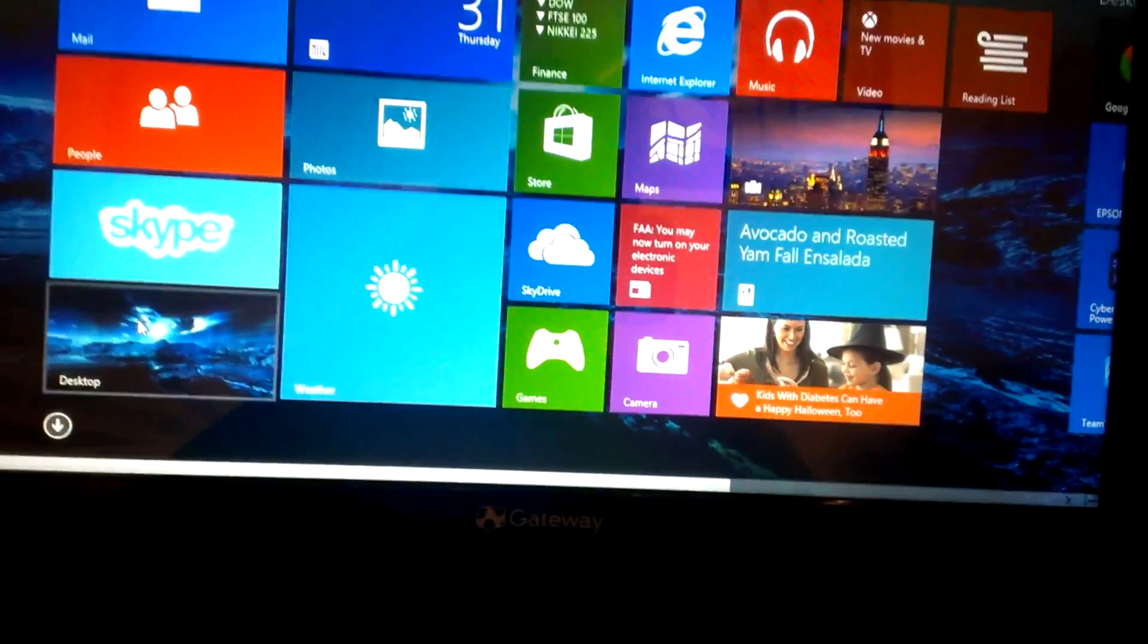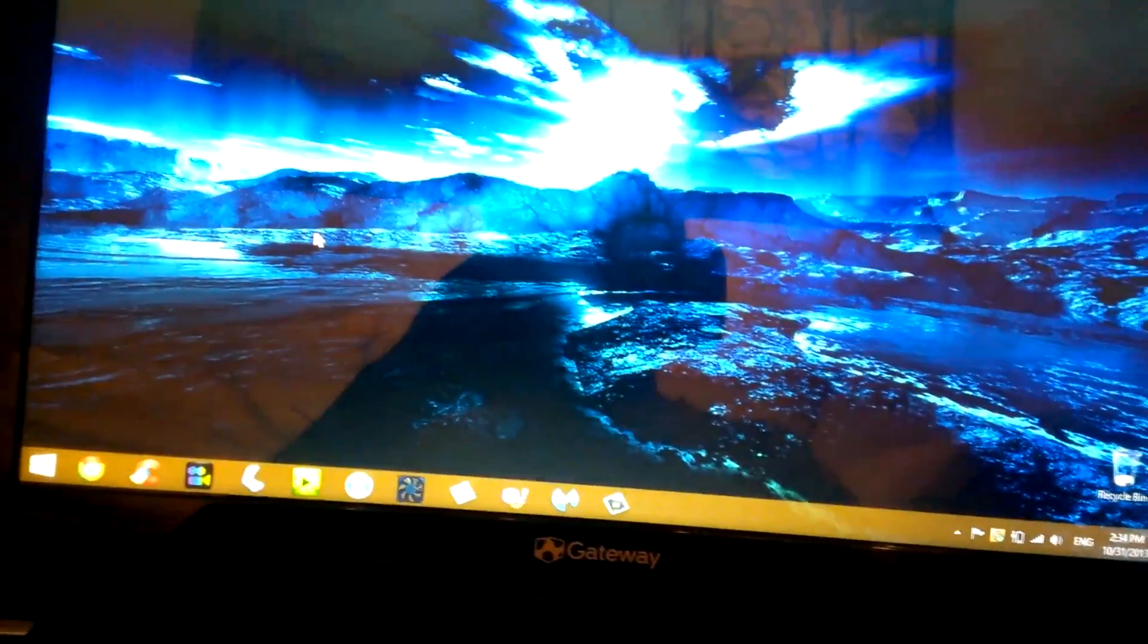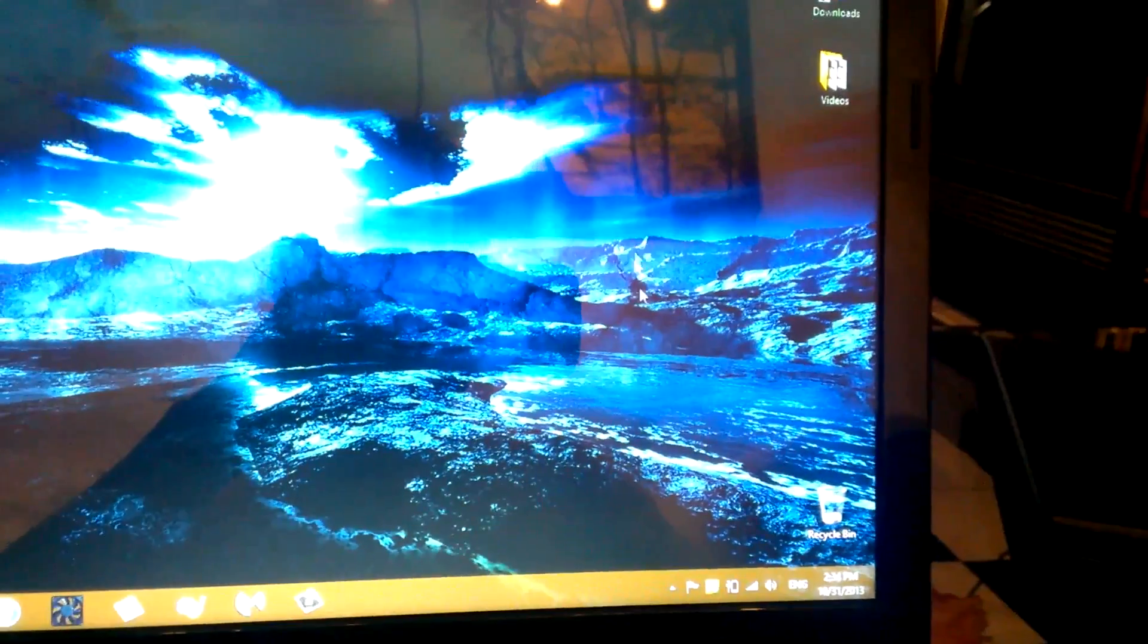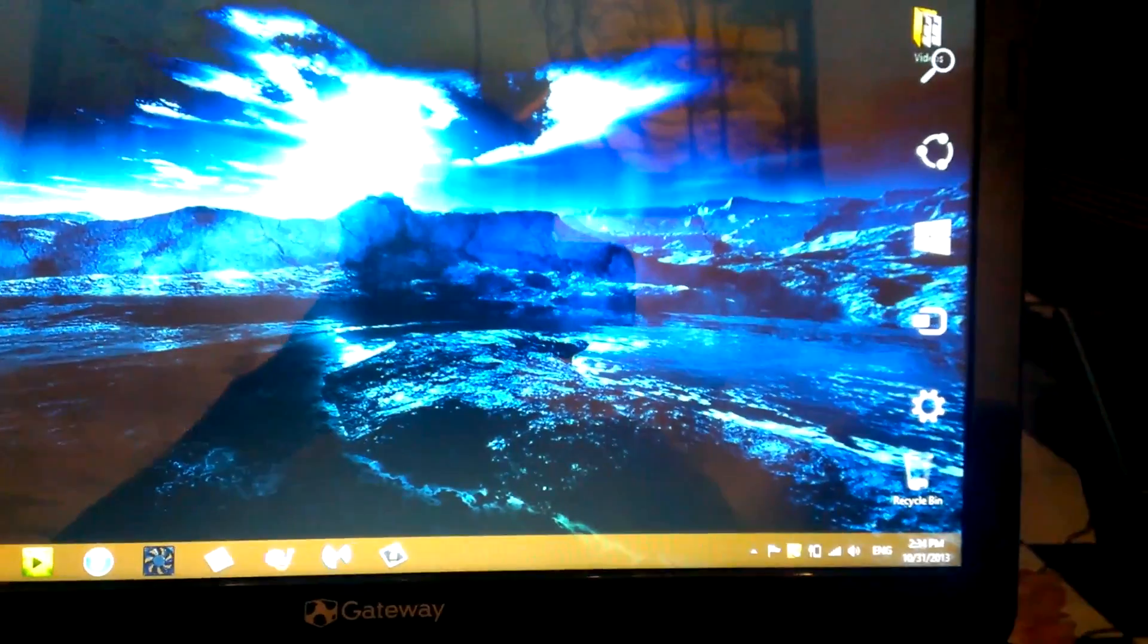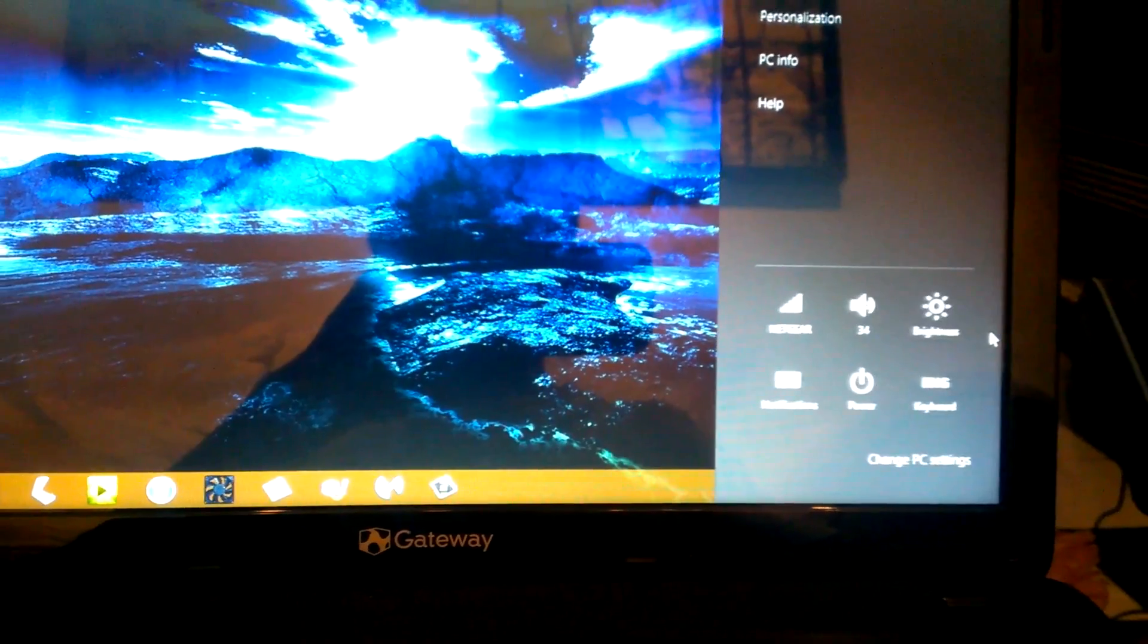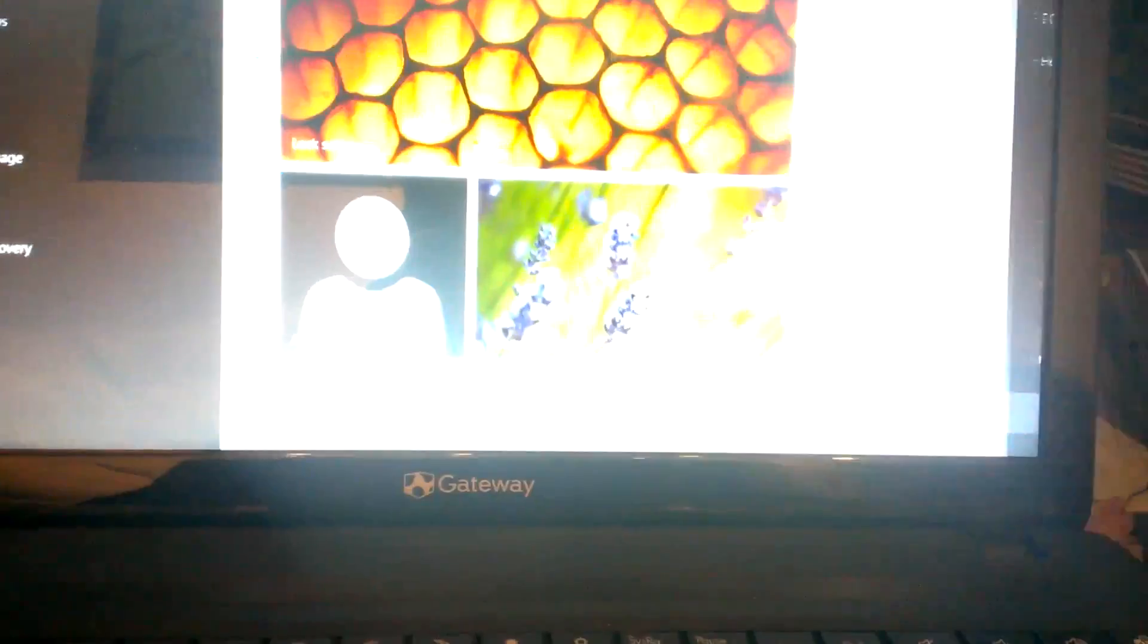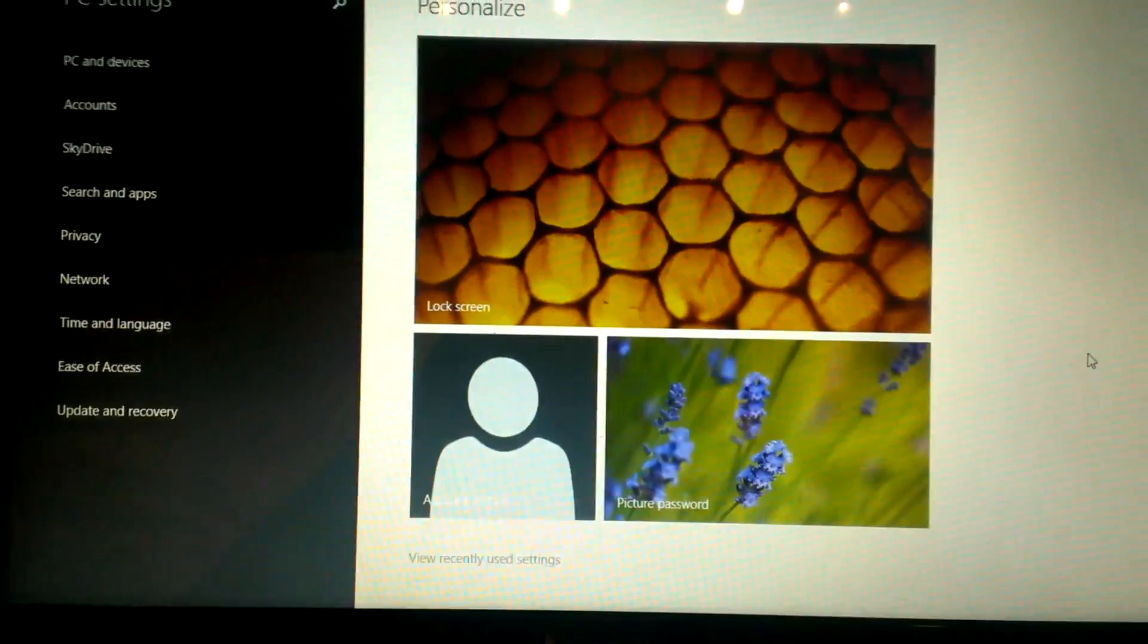anywhere in the computer—could be in the desktop and still work also—go all the way down to the right, bottom right, go up and go to settings, and then go to change PC settings.